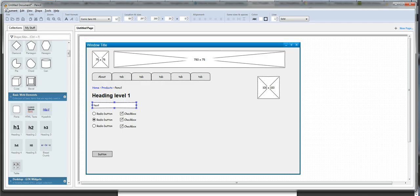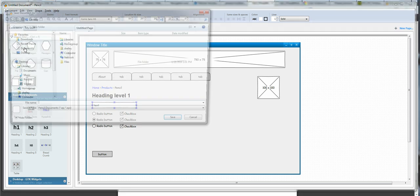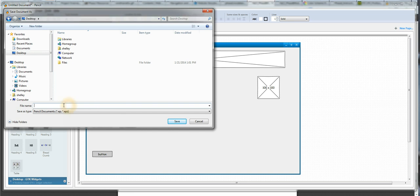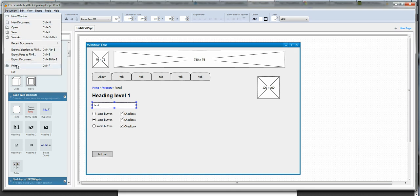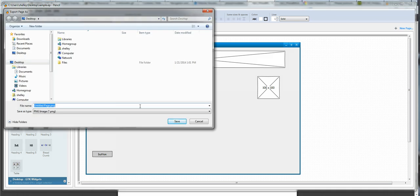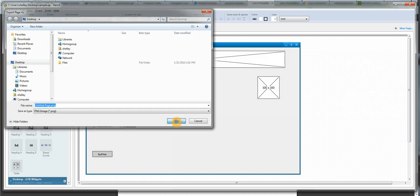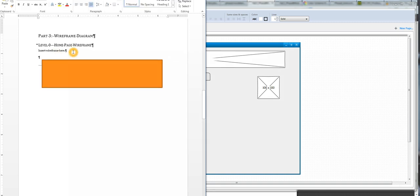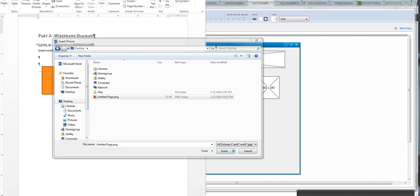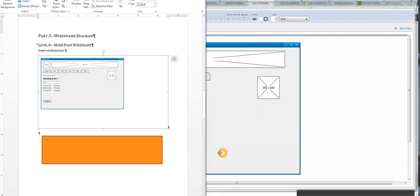When you're done with pencil, you go to save the document. And you'll find that it saves in an extension that you're not familiar with, the EP extension. I'm just going to save this as sample. But you can also go to export, and you can export it as a PNG. And if you export this as a PNG, when you go back to Microsoft Word, you can import the PNG right here. What I did here is I went to insert, pictures, and then I picked the PNG file.